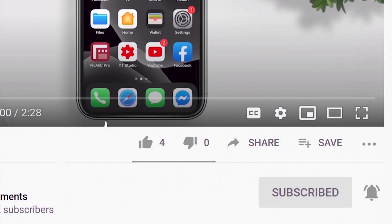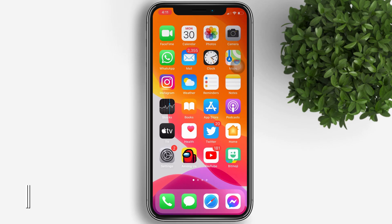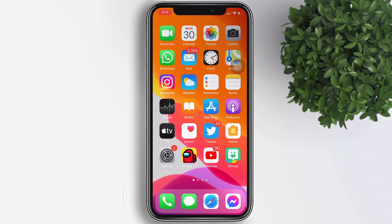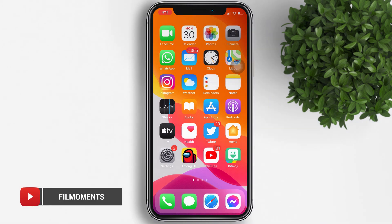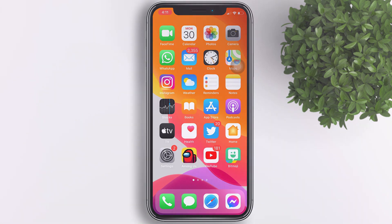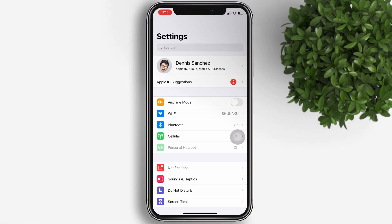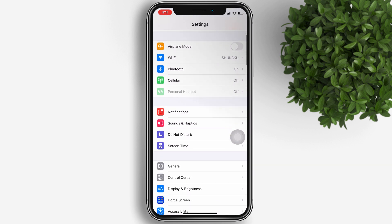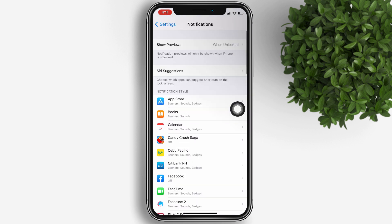Your iPhone makes sure you never miss AMBER — America's Missing Broadcasting Emergency Response — and other kinds of emergency government alerts. They are all on by default, but you can decide which alerts you want to keep on or turn off. Here's how: open the Settings app on your iPhone, tap on Notifications, and scroll all the way to the bottom.